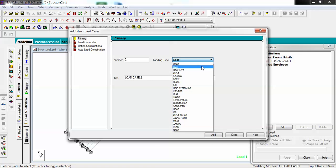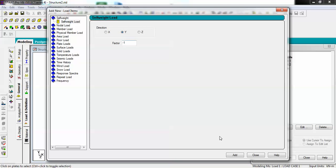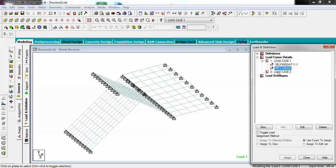In Dead Load, add self-weight in minus Y with a vector of 1. For plate load, go for plate load on full pressure — this represents finish load such as plaster. Assign this to the plates as well. Since it is a finish load, it is applied in the local Z direction of the slab. Add it, close, and then assign to view.